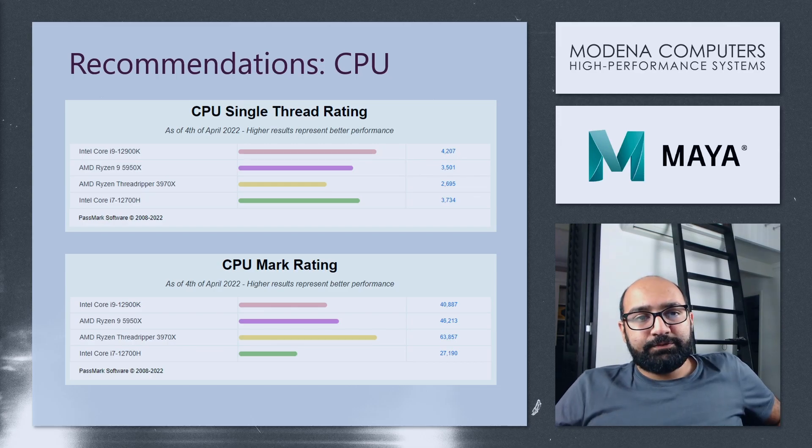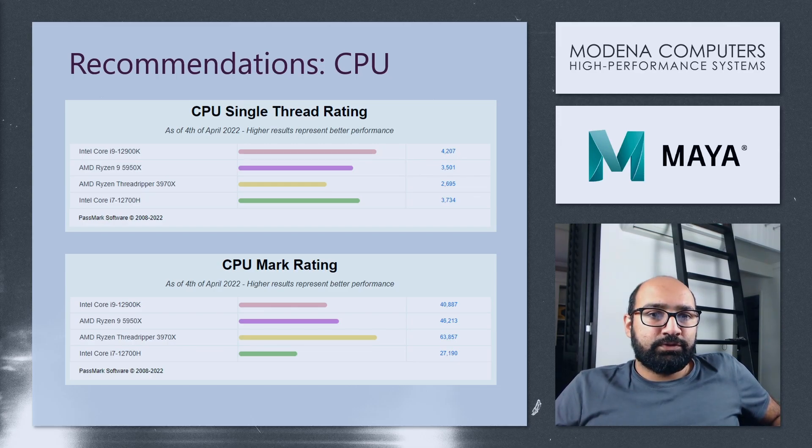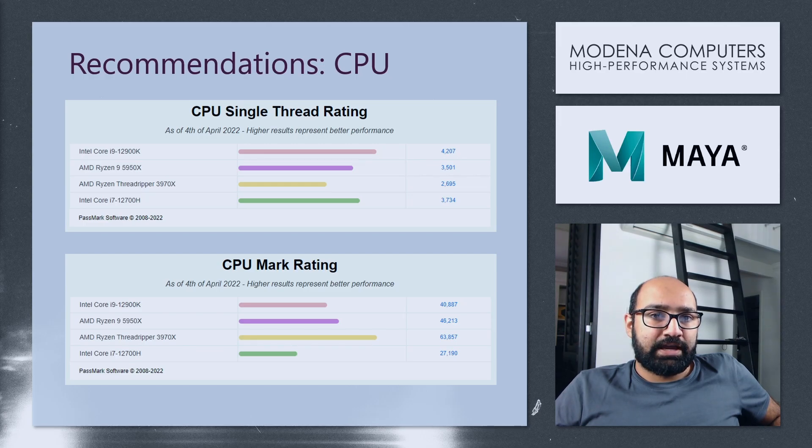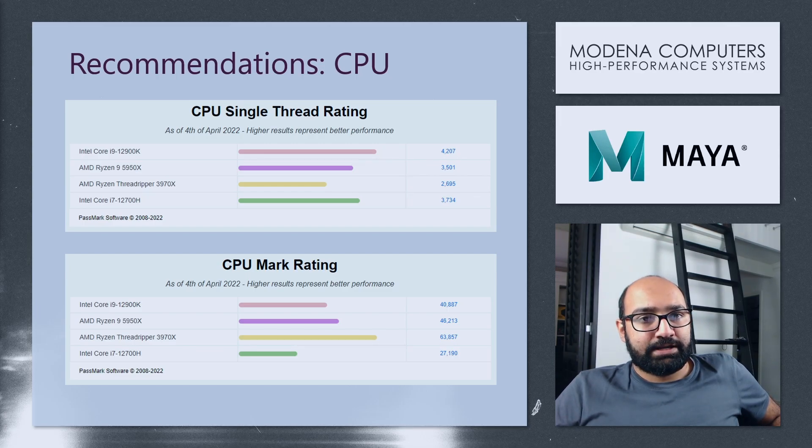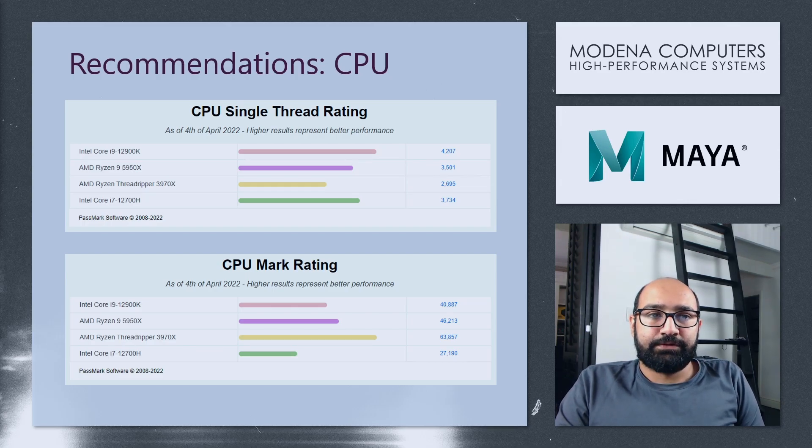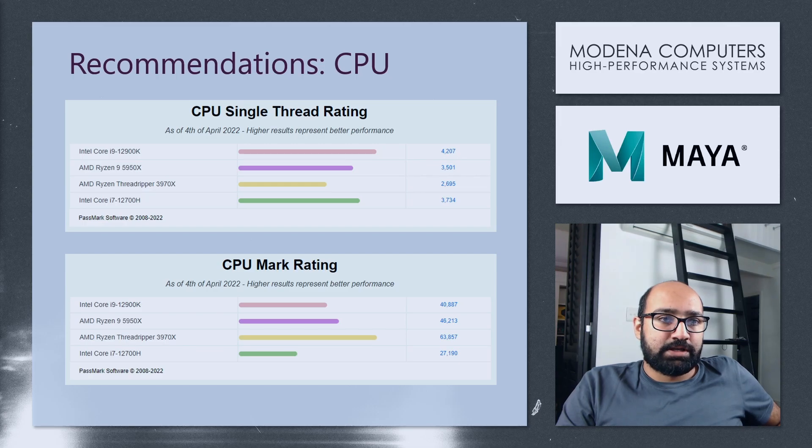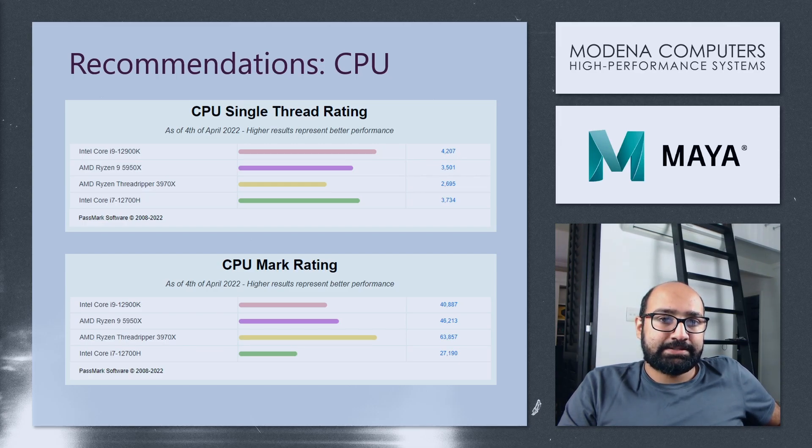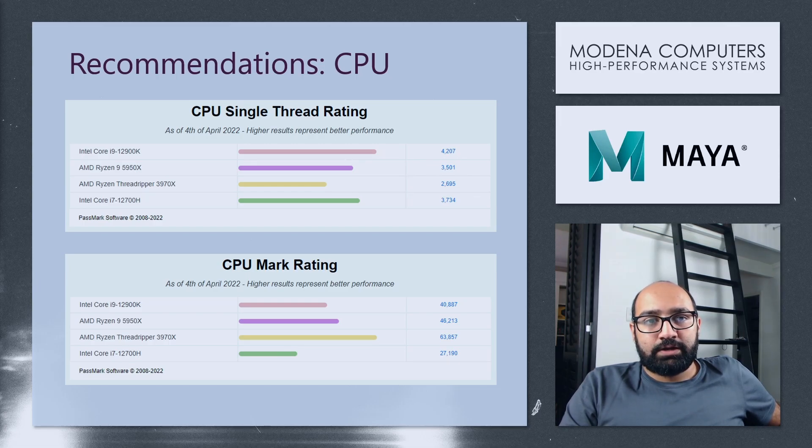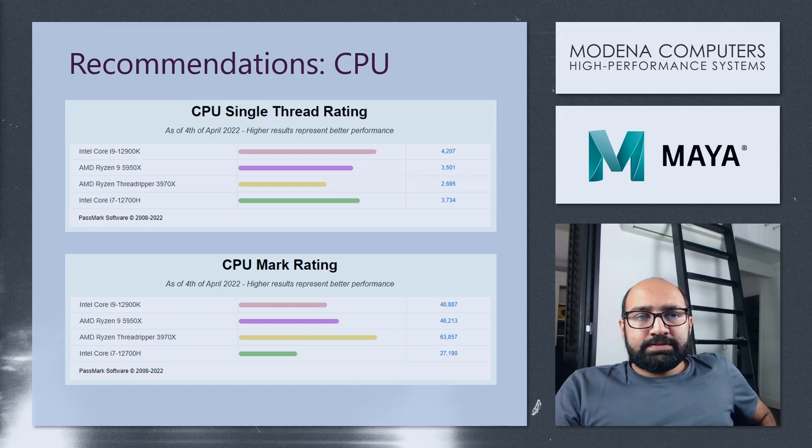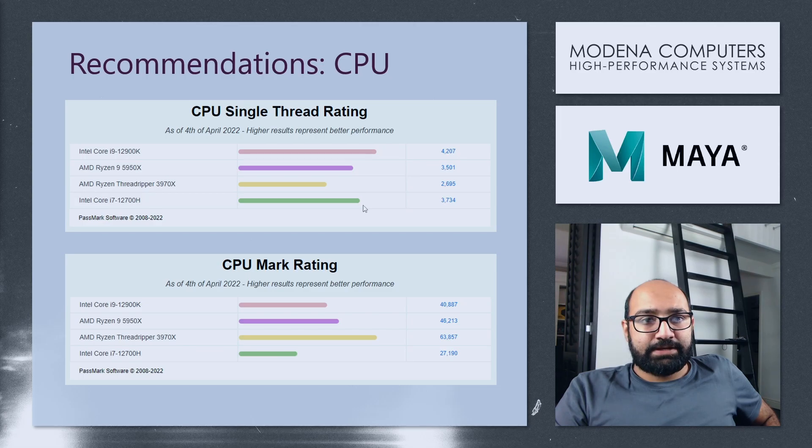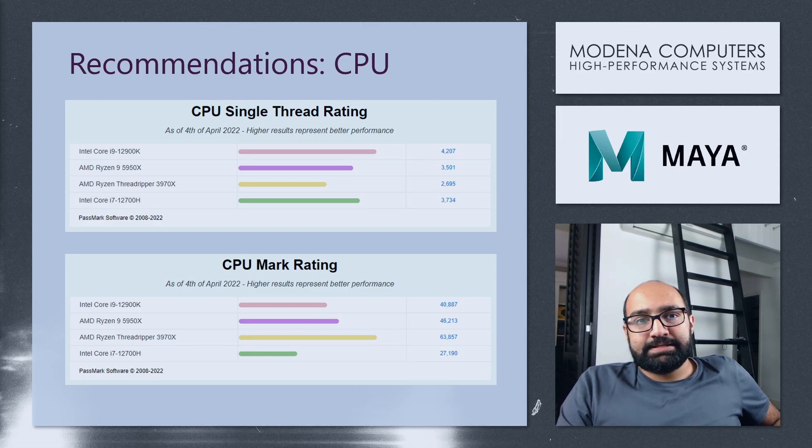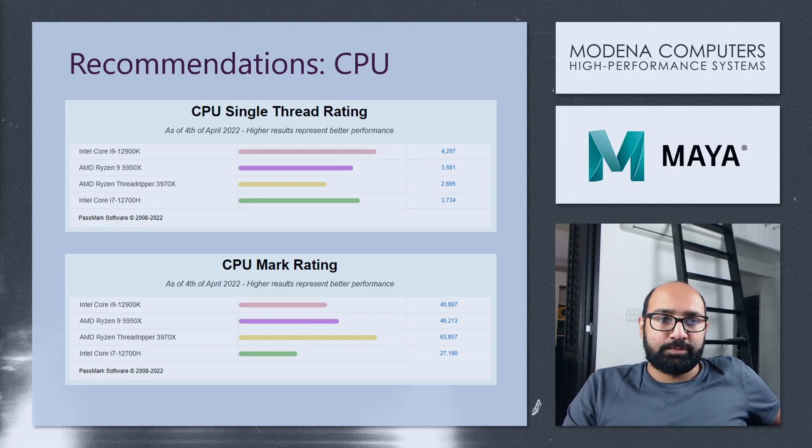So at the time of recording, which is April 2022, there are a few CPUs that I would narrow down as the ideal options. The first one would be the Intel Core i9-12900K. Of course, you would overclock that. There's the Ryzen 9 5950X. Threadrippers are good in certain cases. For the sake of this example, I included the Threadripper 3970X, because I feel that that has a good balance of a really high core count without being quite as expensive as a 3990X. In this example, I also included the i7-12700H, which is Intel's latest i7 laptop CPU.